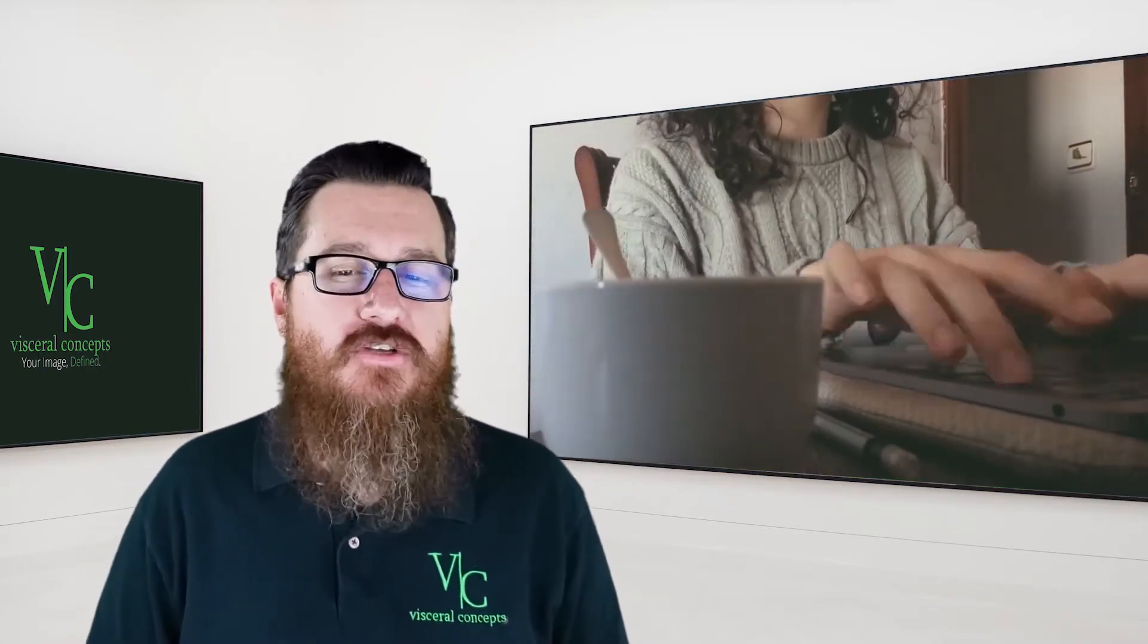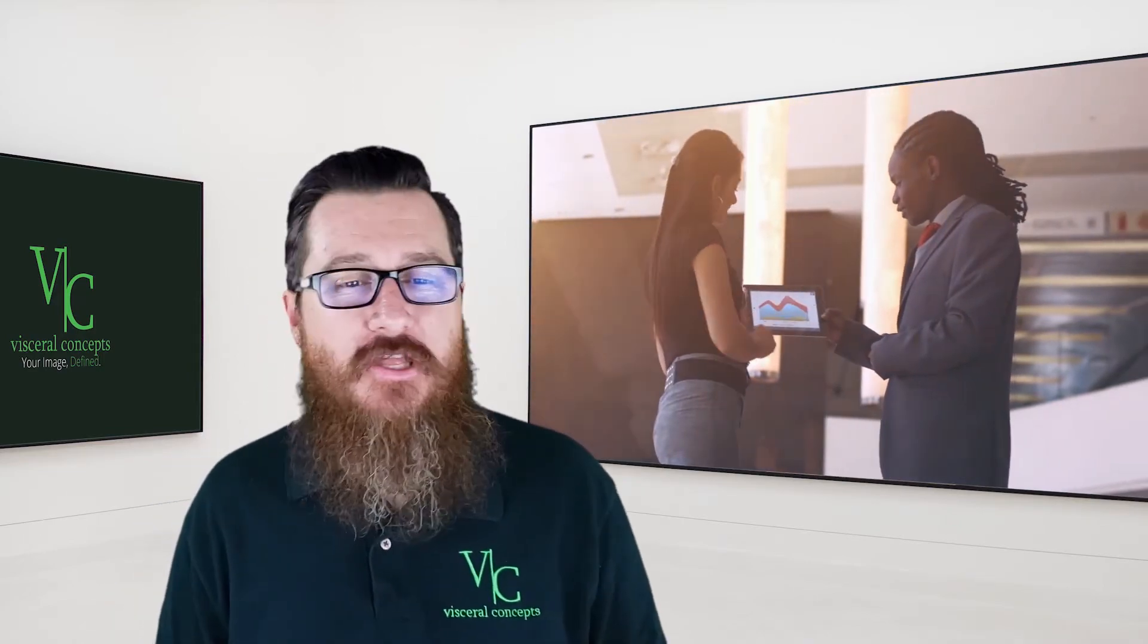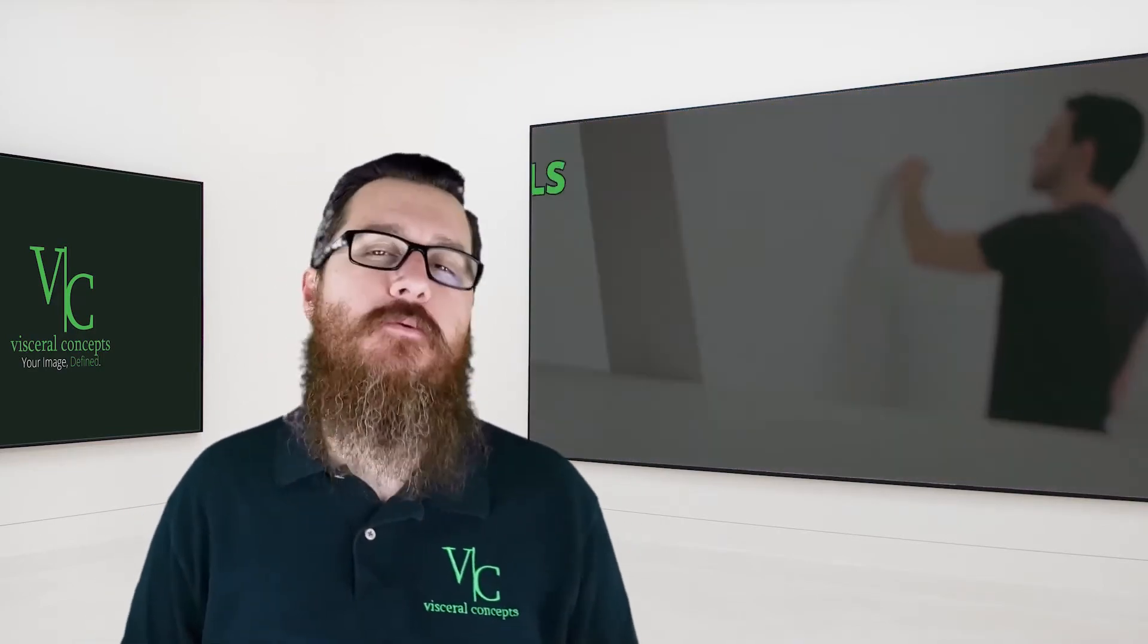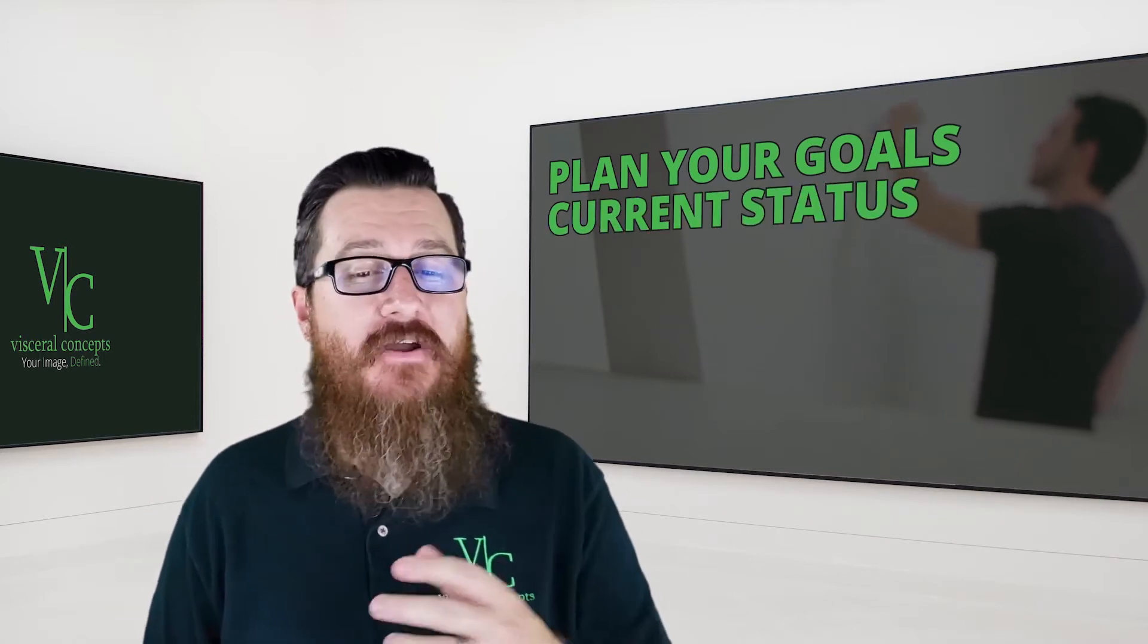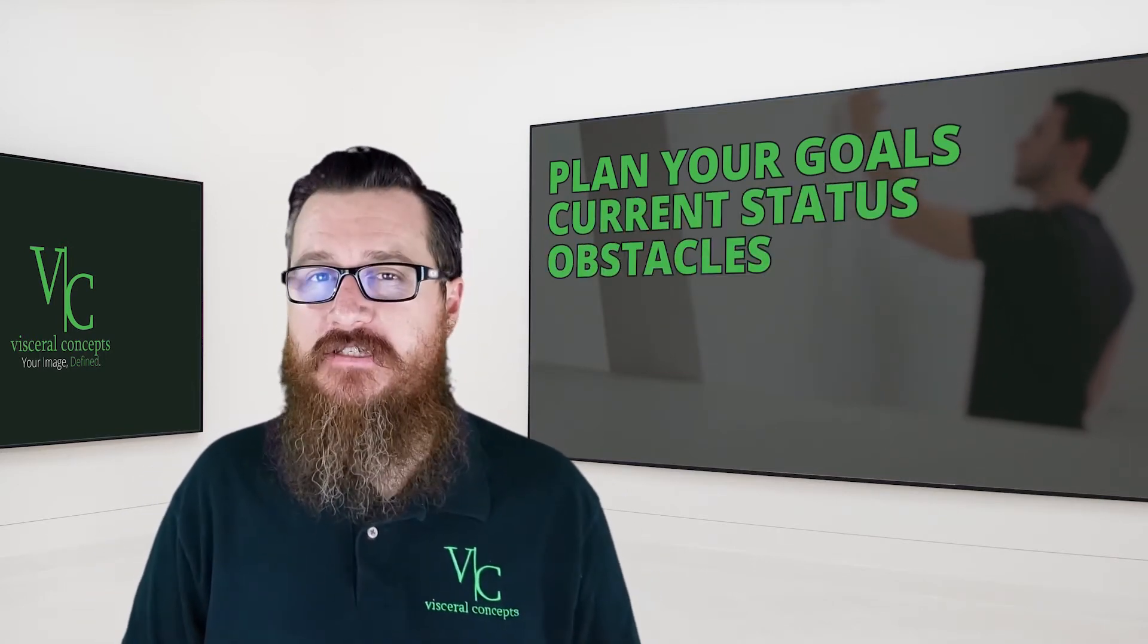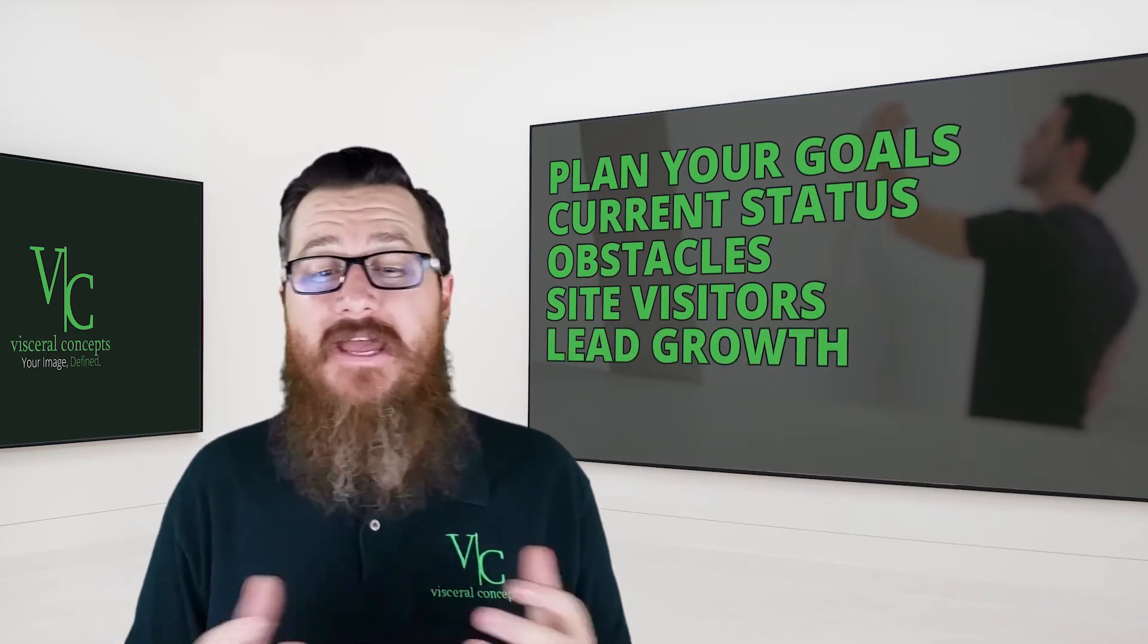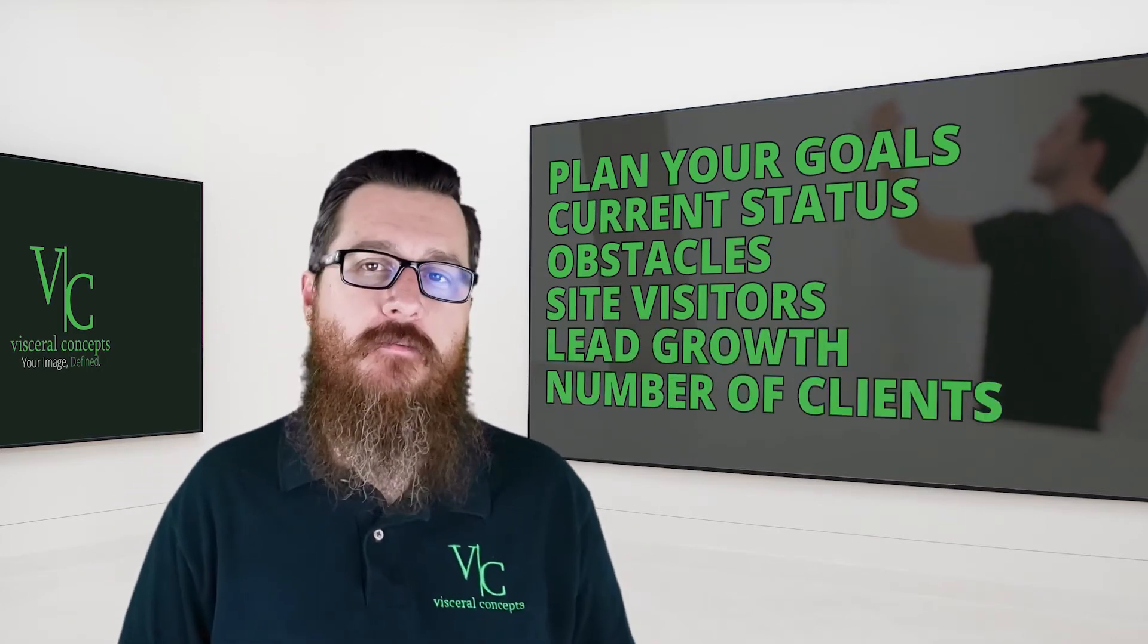Without a goal, you'll never get the results that you need to grow. Setting goals is fundamental to any level of success. That's why you need to make sure that you're planning marketing goals that matter. Our guide will help you plan your goals the smarter way. Identify where your marketing is currently getting you. Find out the obstacles you're facing. Decide how many site visitors you want to gain. Determine what kind of lead growth you should be seeing and figure out how many clients you're going to get every month.